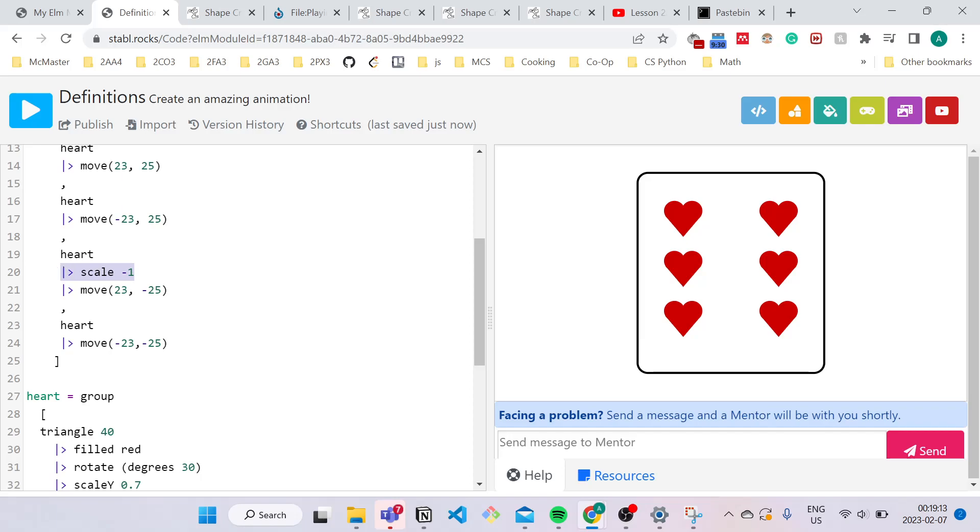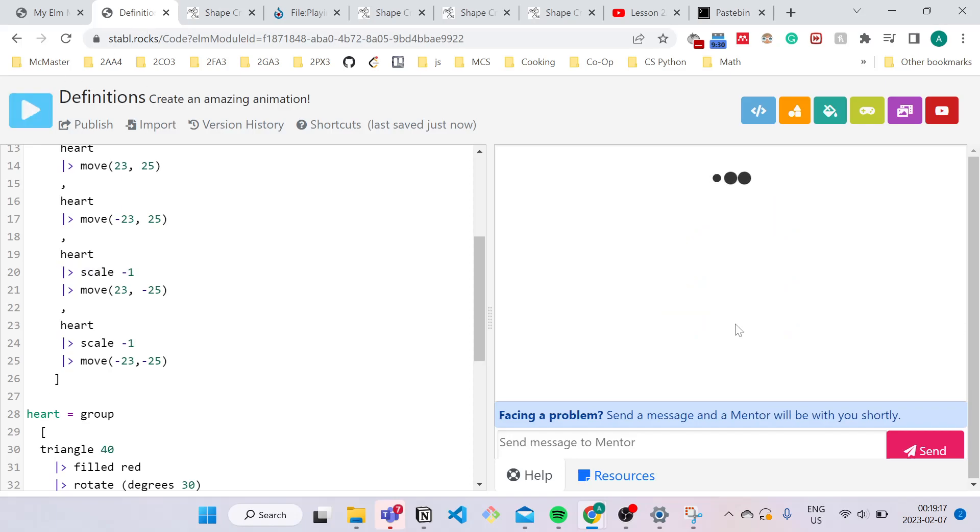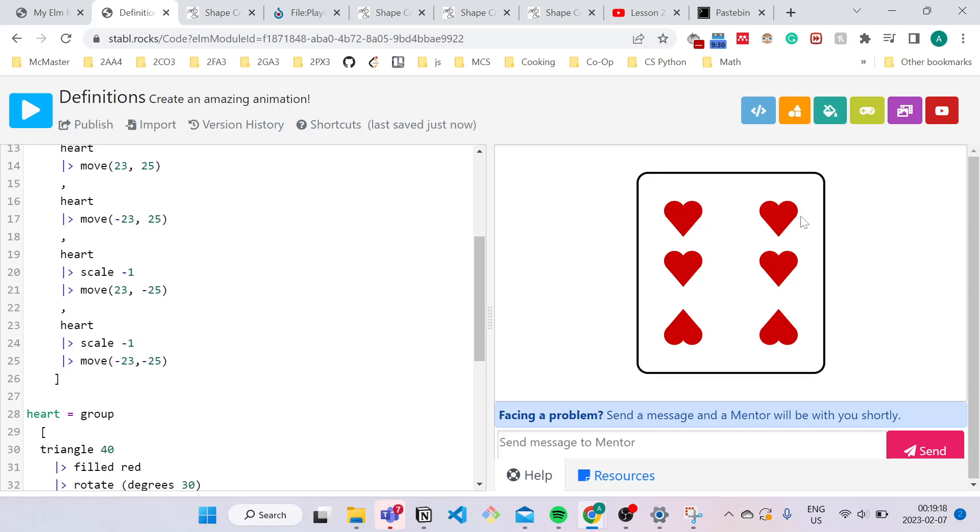I'll just copy that and paste right here. And now when we press compile, it looks just like the six of hearts playing card.